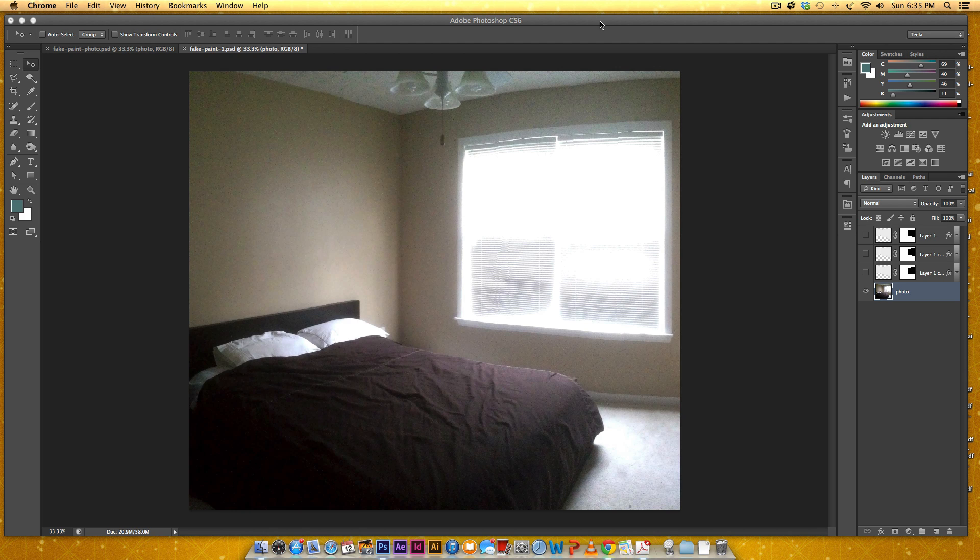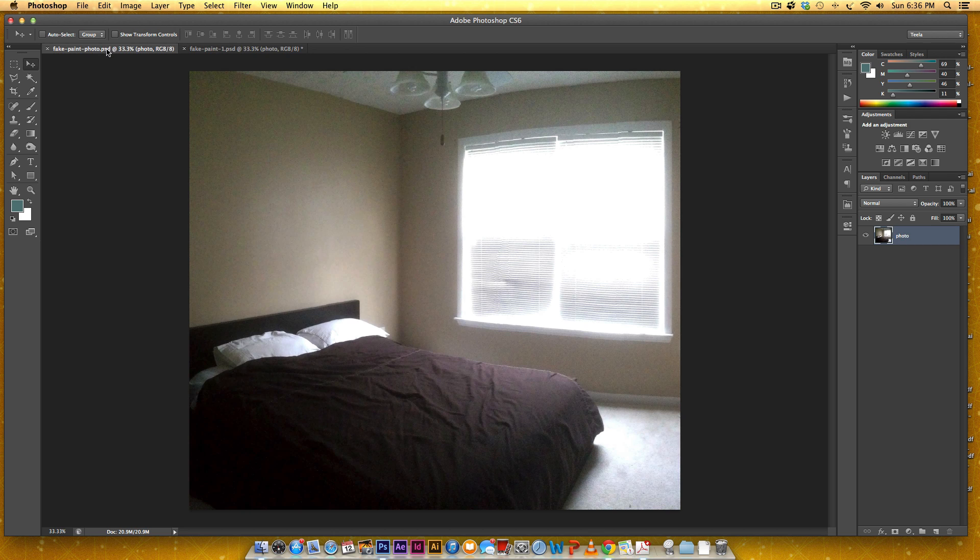But I want to show you how we did the Photoshop part. So this room is actually not on our list to paint yet, but it is one of the rooms in our house, an easy one to comp up. So I just wanted to give you a quick, quick and dirty example of how we did that. So here's the photo. I just took it with my iPhone, so the photo isn't terrific, but we're going to work with it.